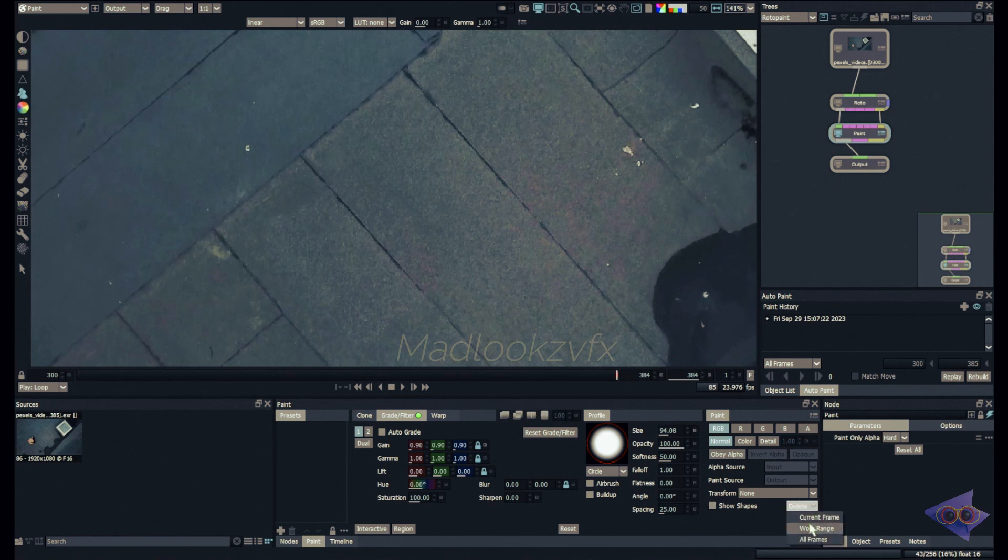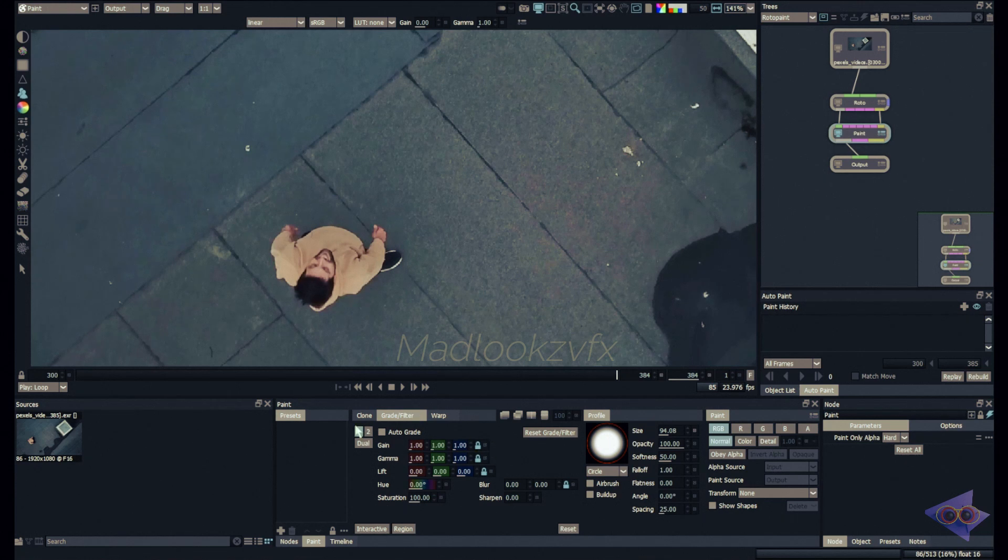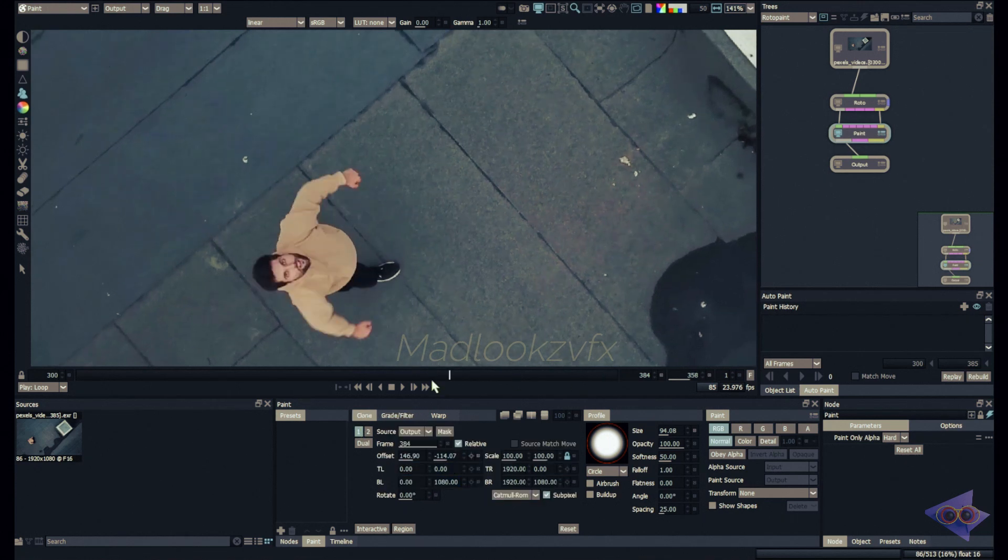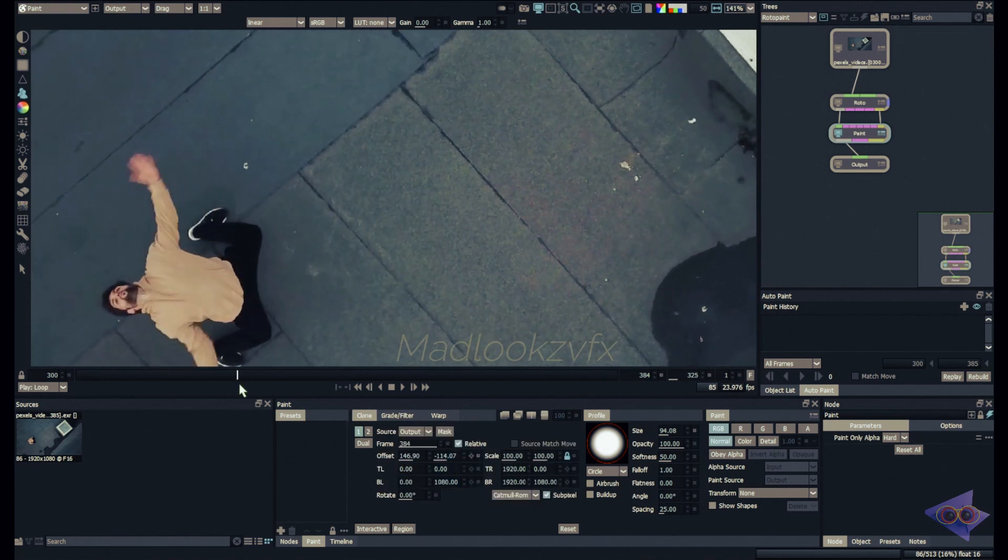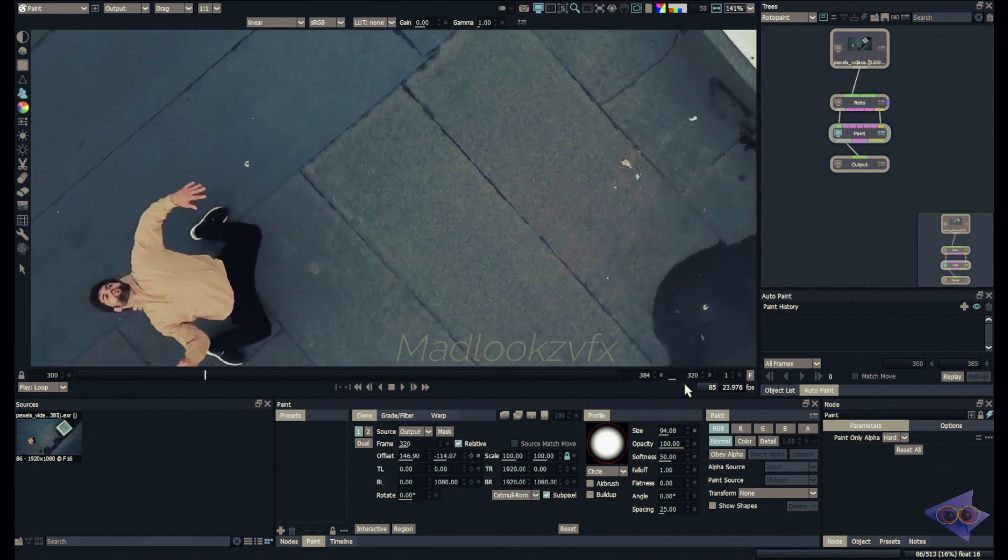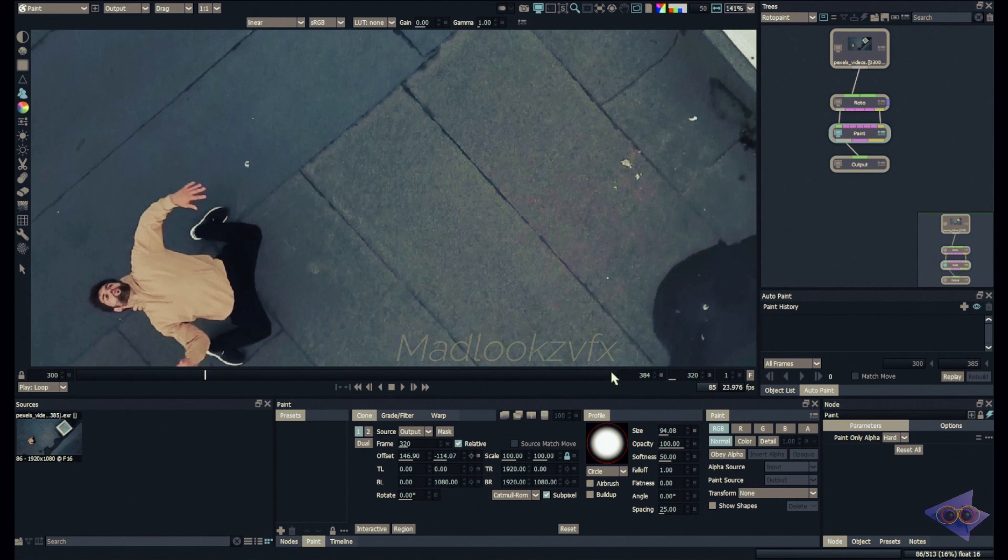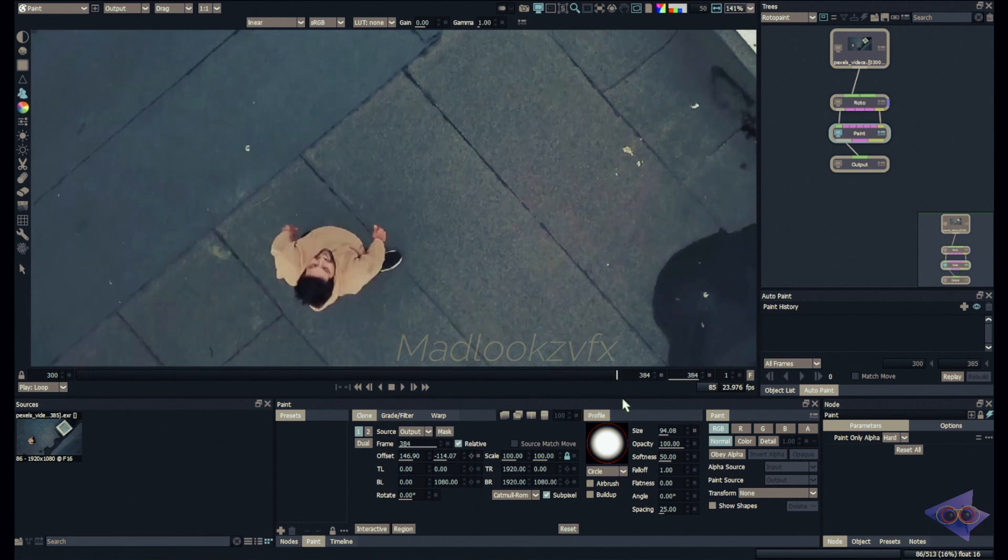The best way to do that and the reason for this tutorial is we can utilize source from different frames in the same footage and recreate the clean plate. First of all I'm just going to delete the current frame.